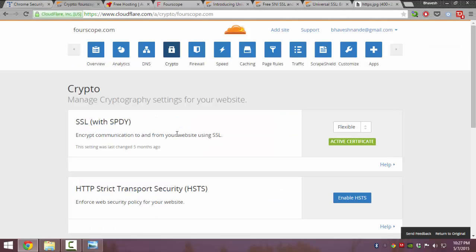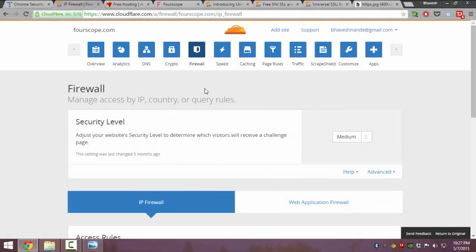Apart from SSL, Cloudflare also provides other services such as security for your own website. It guards you against DDoS attacks.